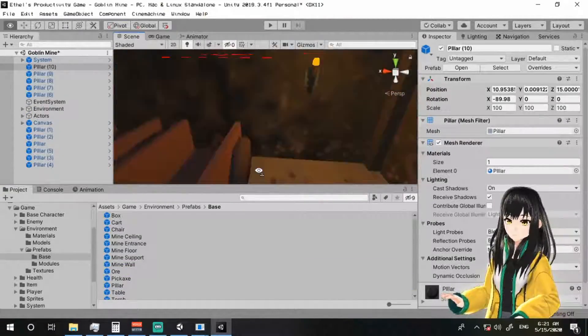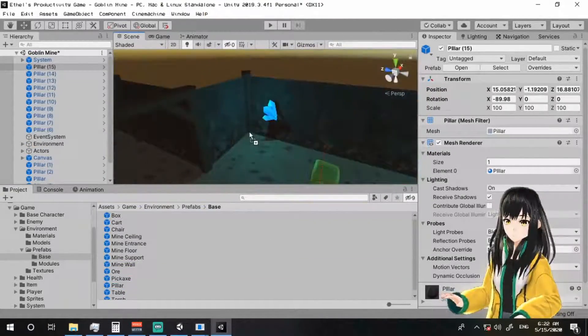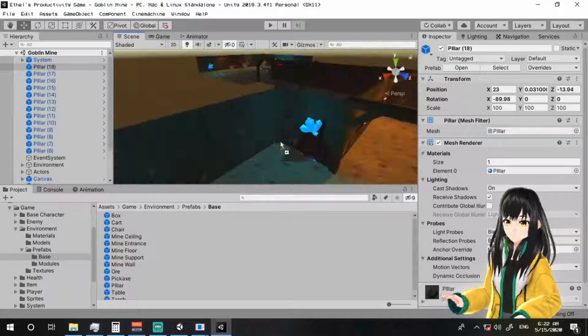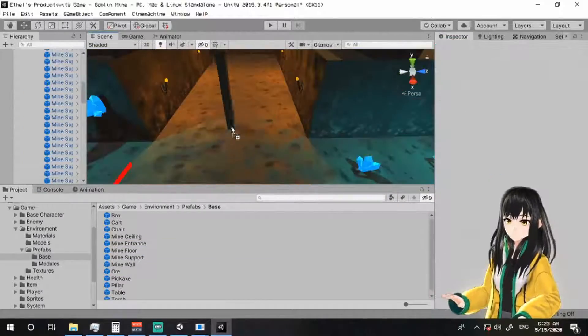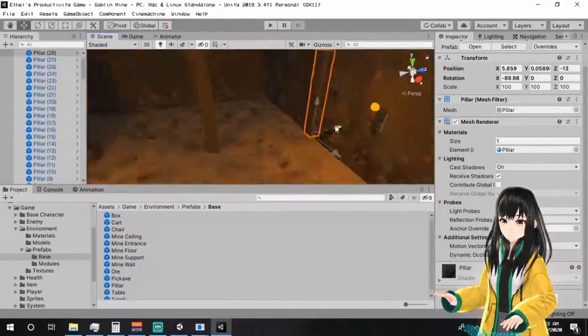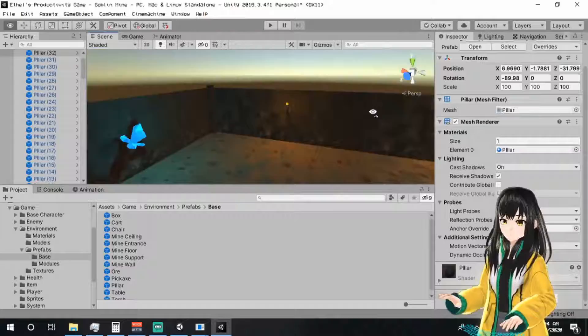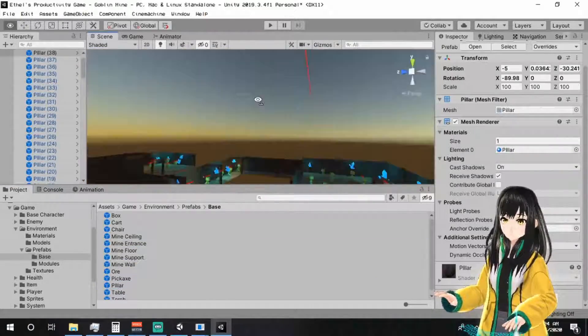I also replaced the double supports with just one pillar, though now I feel like I can actually just make a better mine support model that doesn't glitch. A single pillar here looks lame.